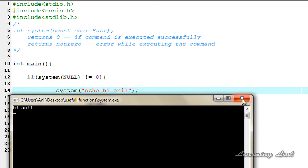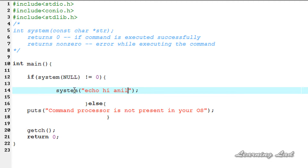Also, the system function returns a value of zero if the command was successfully executed. You can use that return value to check whether the command executed successfully and print the appropriate message. That's it — this is about the system function in C, which is used to execute commands within your program.